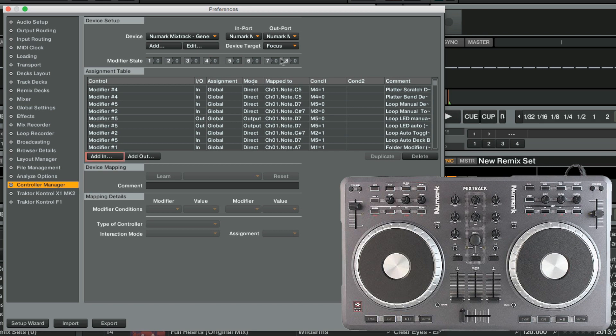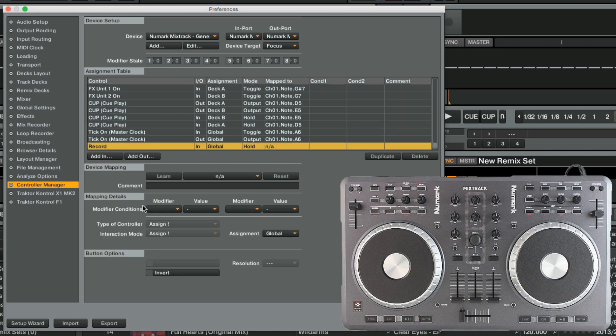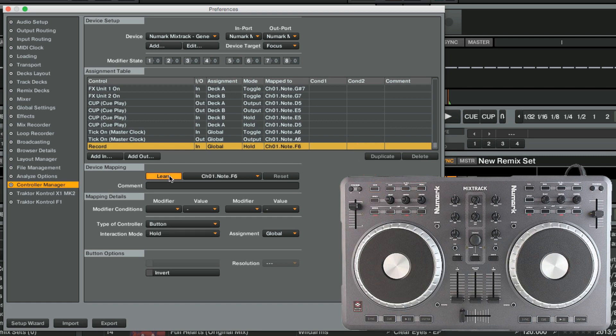We click Add In and choose Record from the list of Loop Recorder functions. Now we activate the Learn button and press the View button on the Mixtrack controller. The Record function is now mapped to the MIDI note F6 on MIDI channel 1 via the View button on the controller.